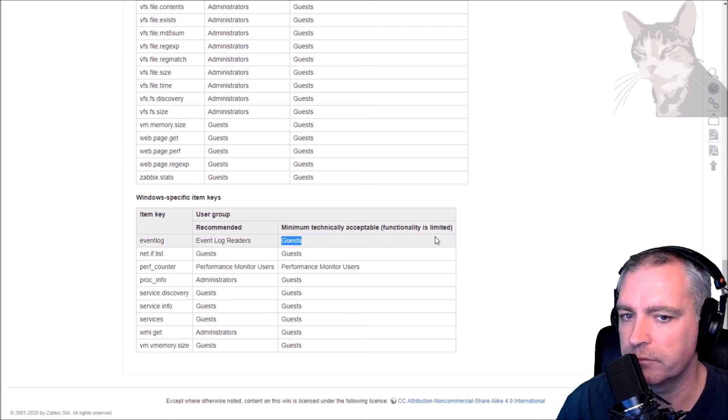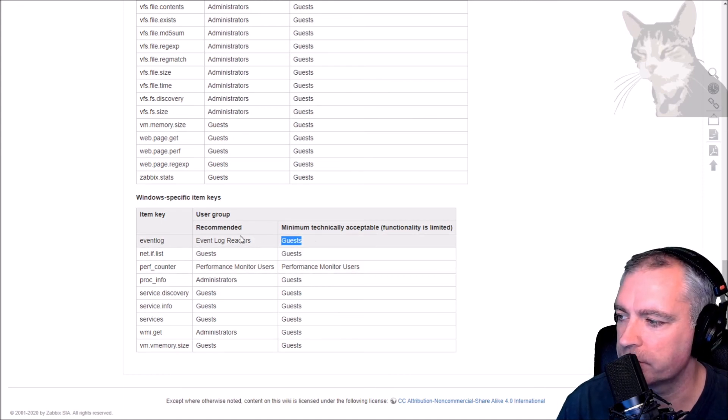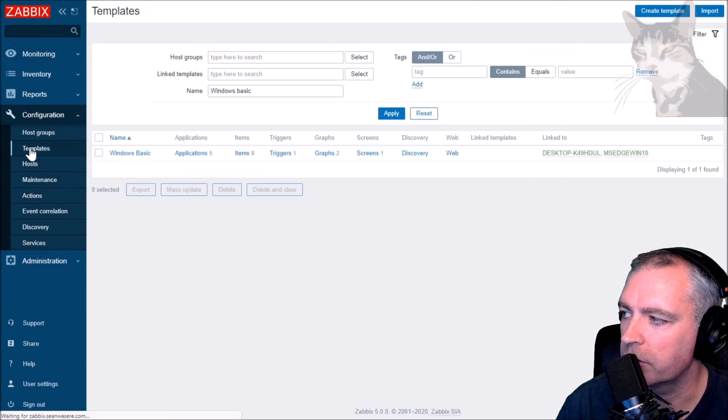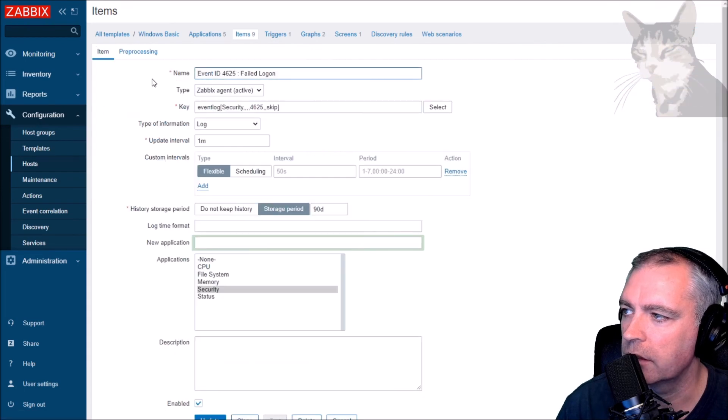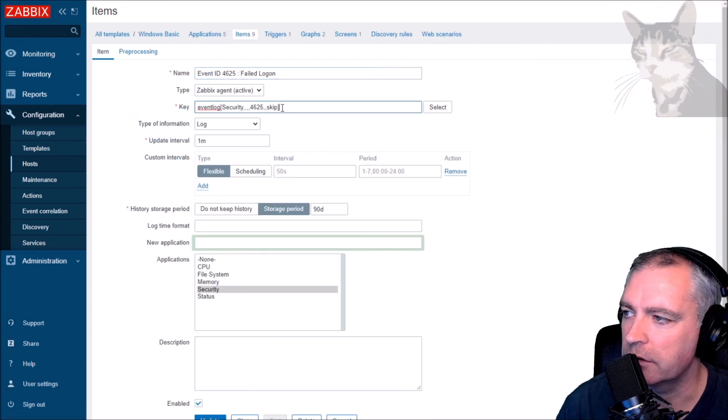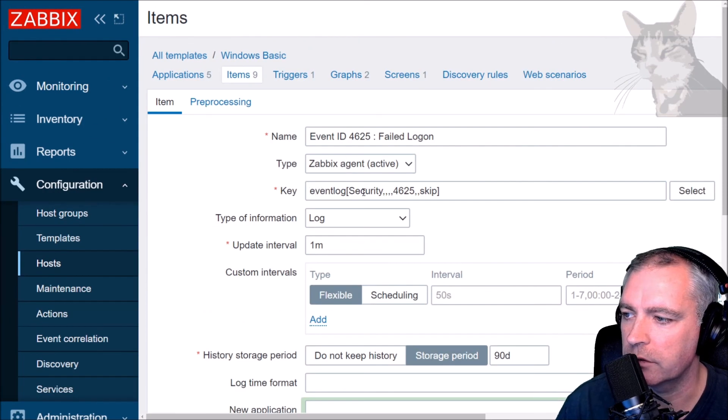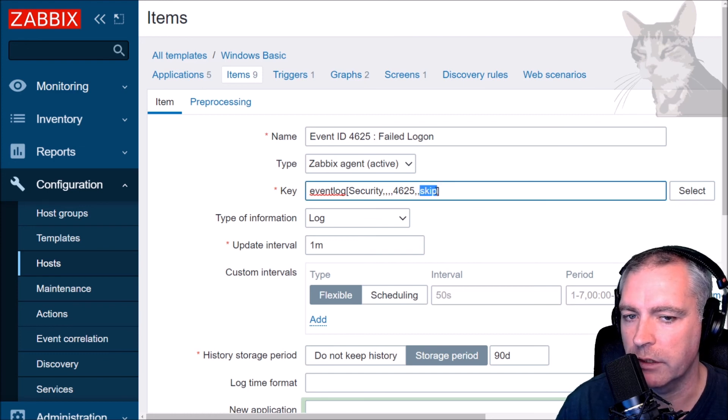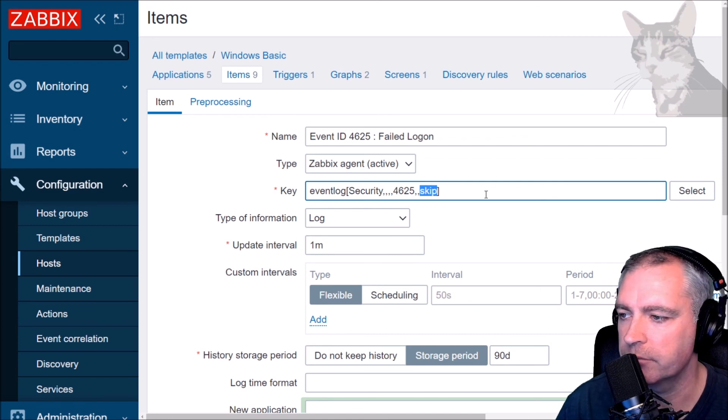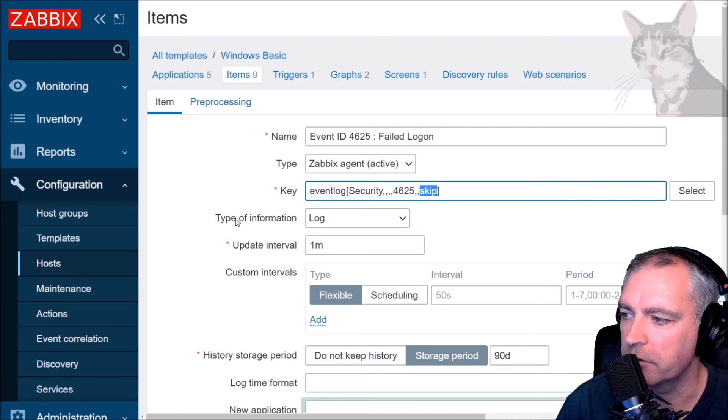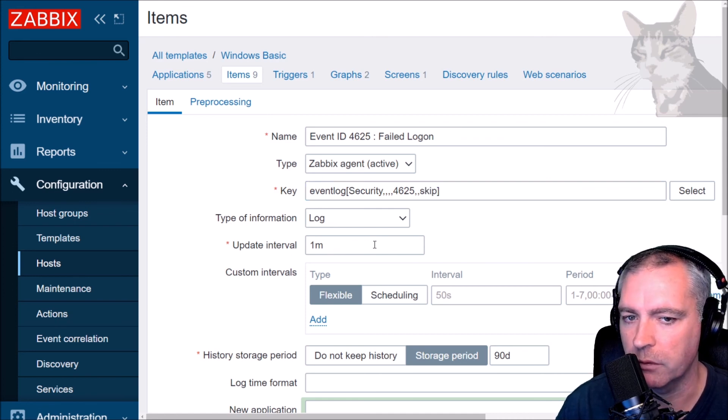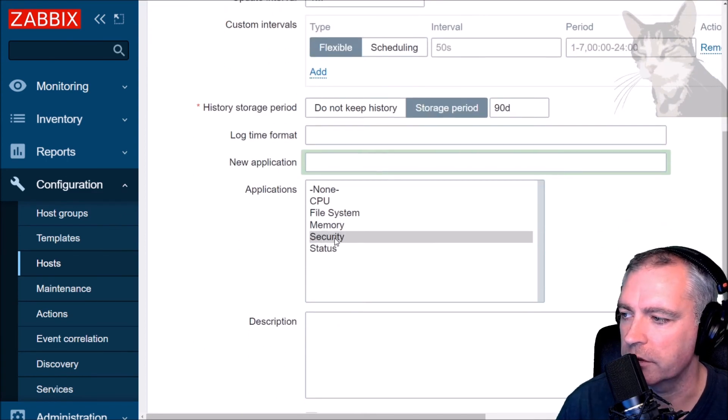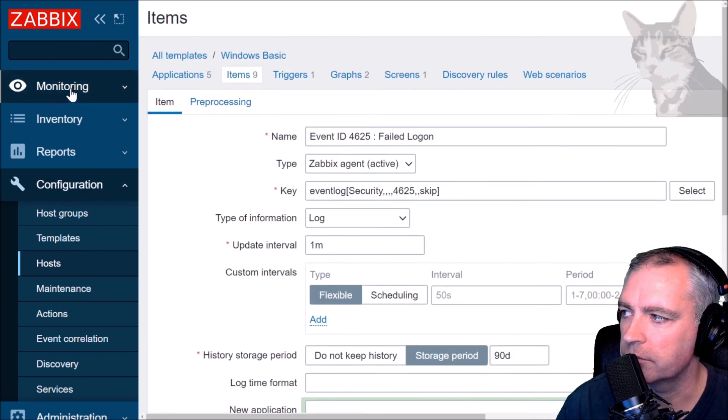Okay, so configuration, templates, Windows basic, items - nine items. So this again, Zabbix agent active. That was the text there. We'll zoom into it: event log, security, comma, comma, comma, comma, comma, 4625, comma, comma, skip. Leave that off, it will be all and it'll scan all the old event logs that it has in history and it can take a little while before you actually see anything. So there we go: type of information log, update interval whatever you want - I've chose one minute - and I'll put it into the security application. Excellent.